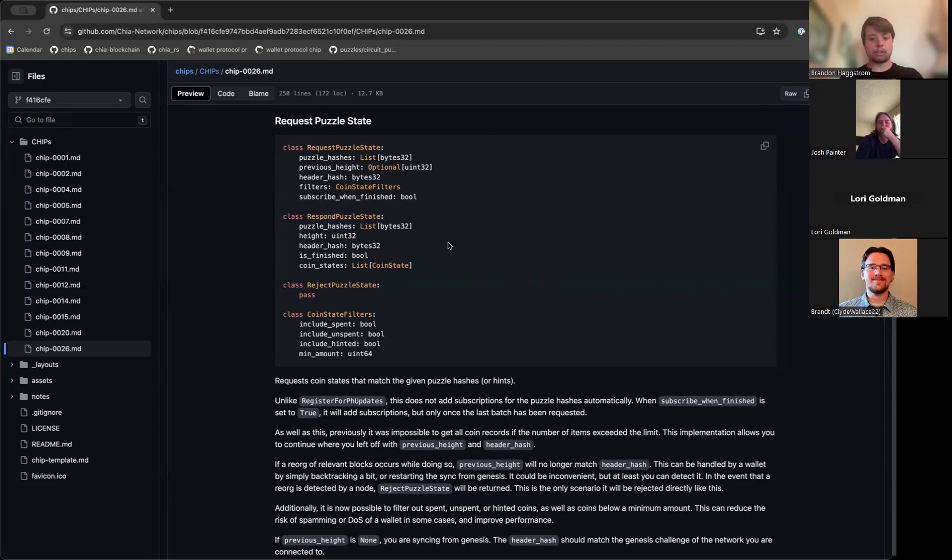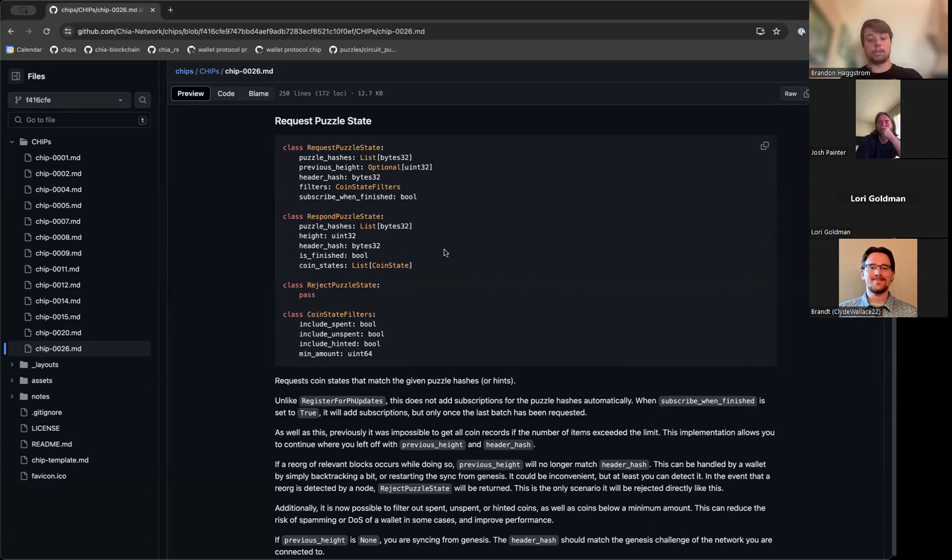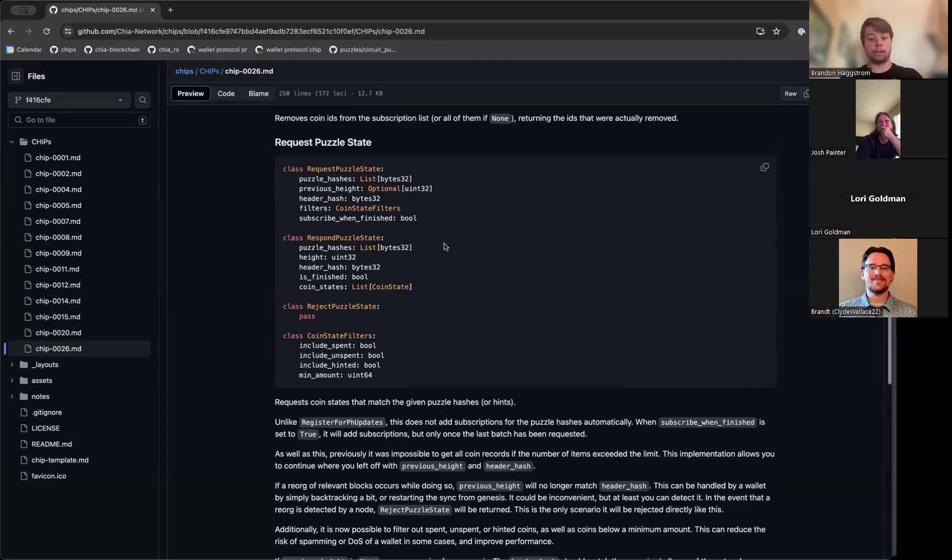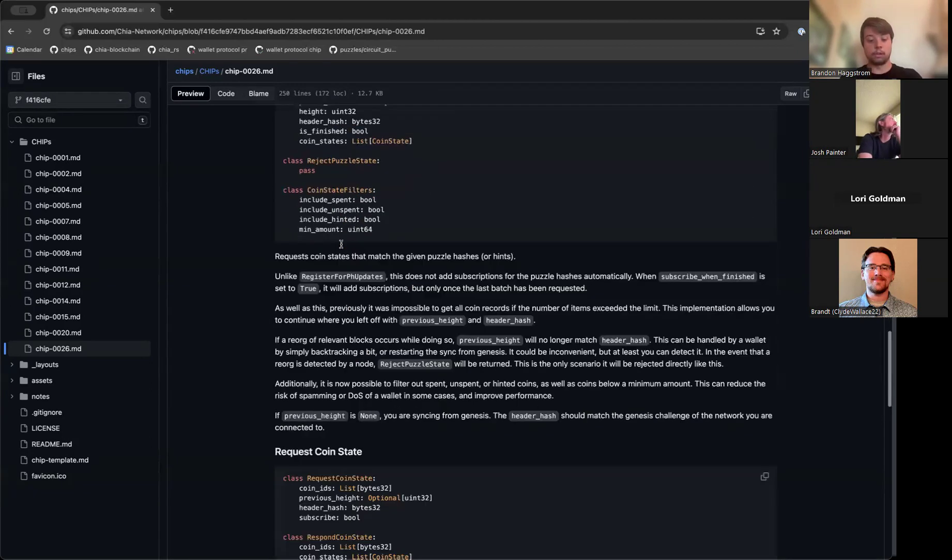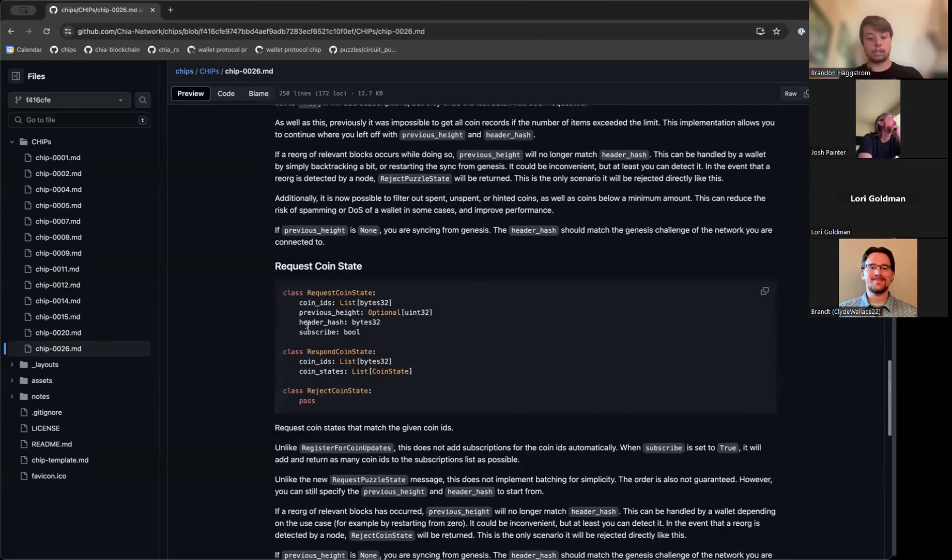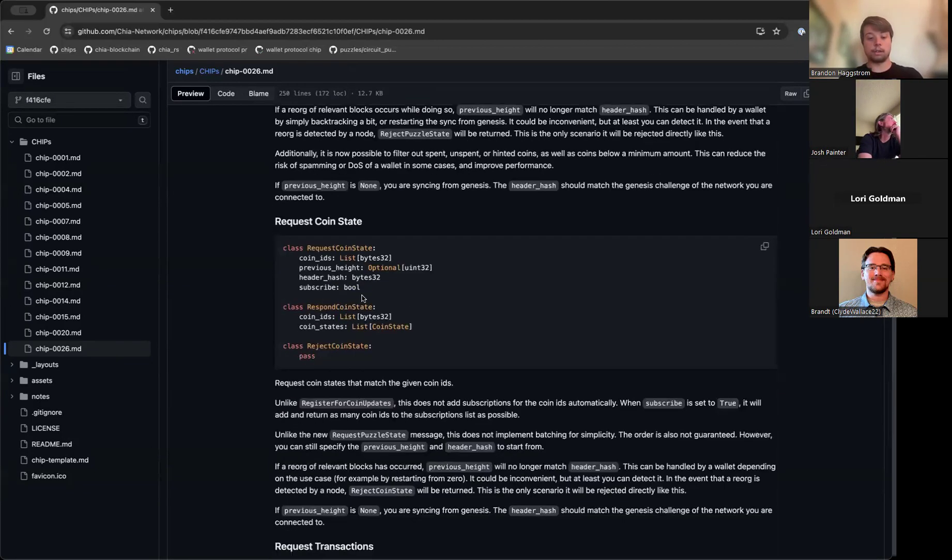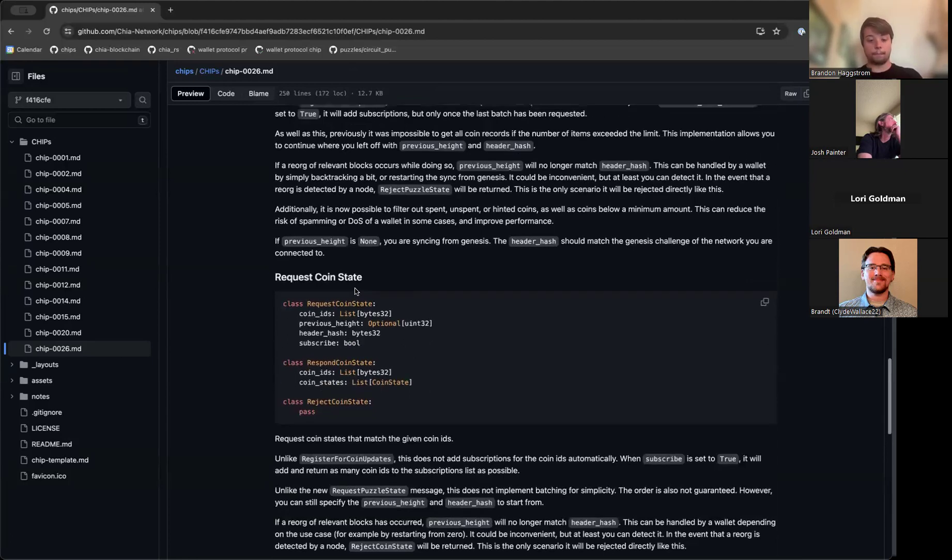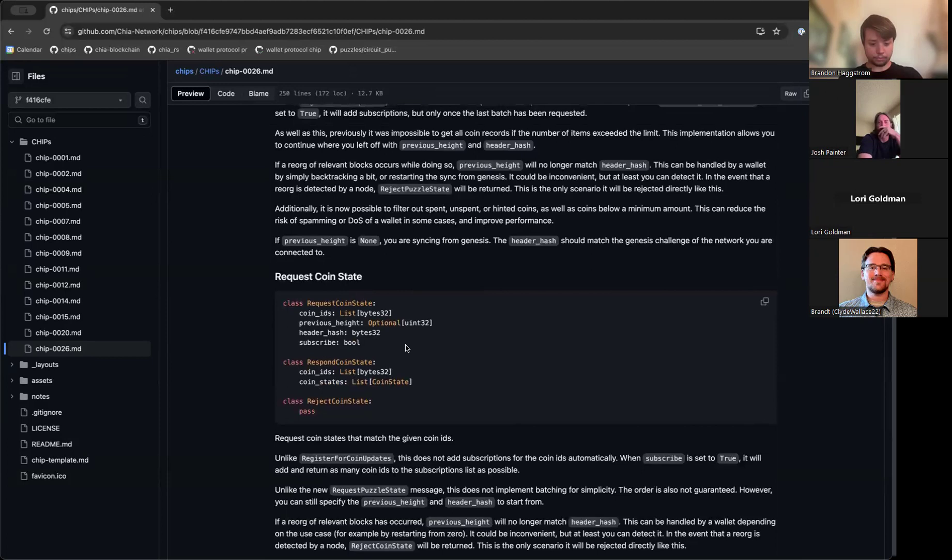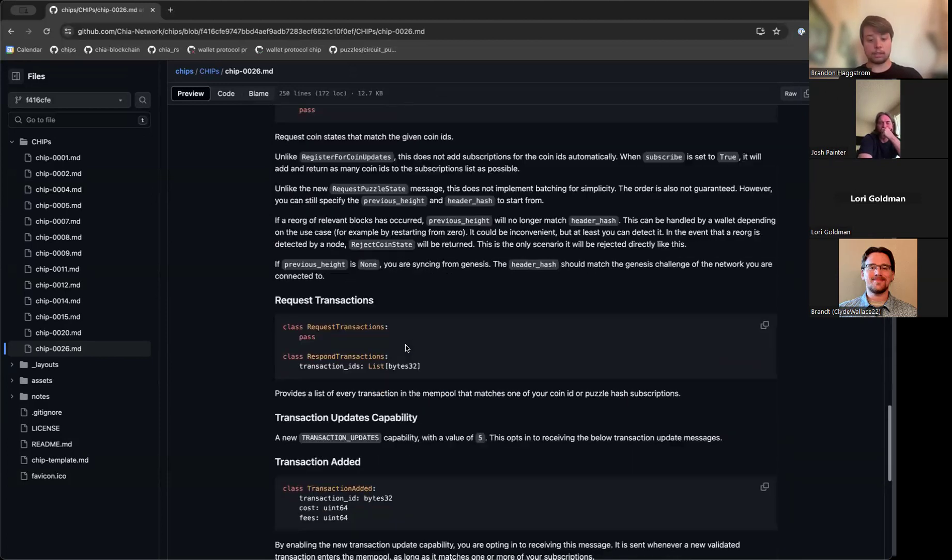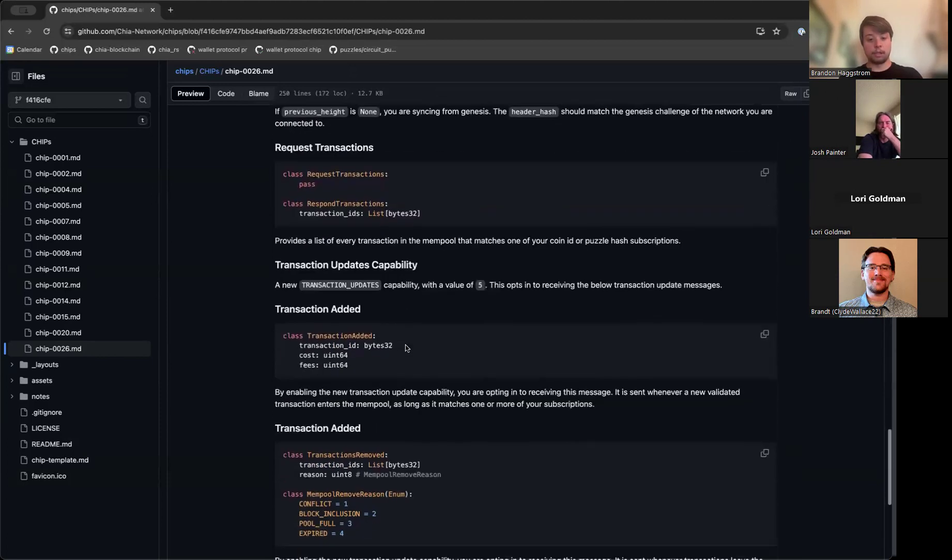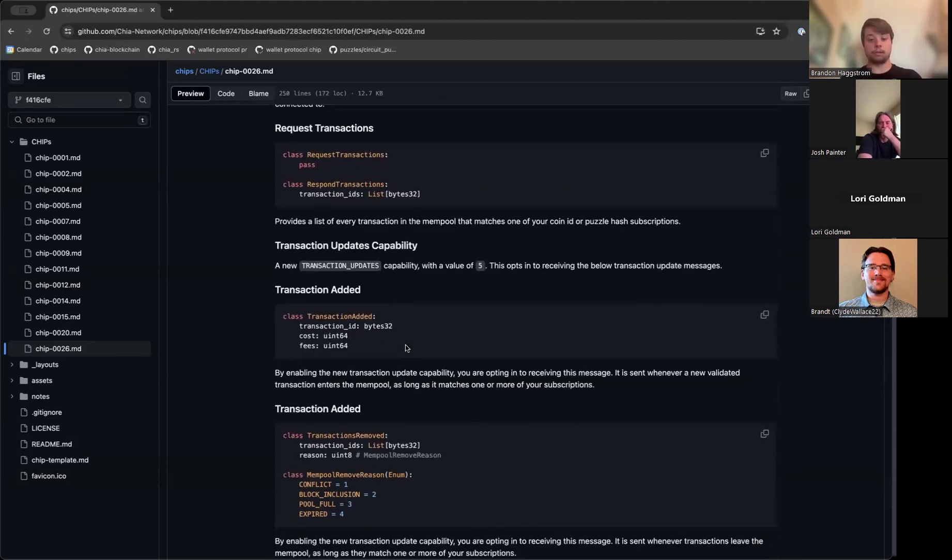It also enables you to filter by spent, unspent, hinted, or dust coins to reduce the load on both the node and the amount of time it takes for the wallet to make the request. You can subscribe optionally so that way if you just want to request a set of coin records given a list of IDs, you can do that without subscribing to them.